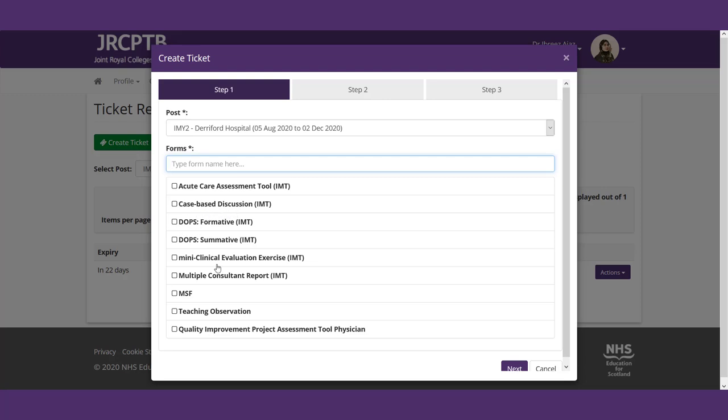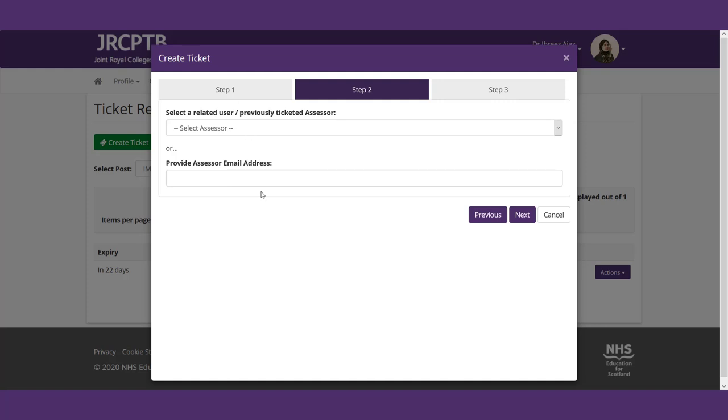So let's go ahead and check out your ticket requests. The first thing you want to make sure is that you're in the correct post, you go ahead and you create a ticket. Again, double-check you're in the correct post and see the different types of tickets that you can send. They can be an acute care assessment tool or an ACAT, your case-based discussion or your CBD, DOPS, mini-kexes, and then multiple consult reports, MSFs, or your multi-source feedbacks. So let's say for an instance, in this situation, we're going to be sending a CBD to someone.